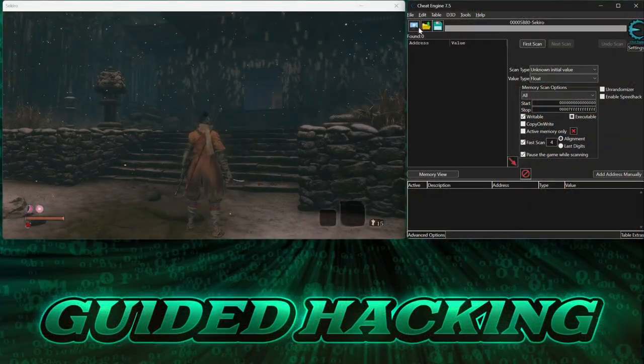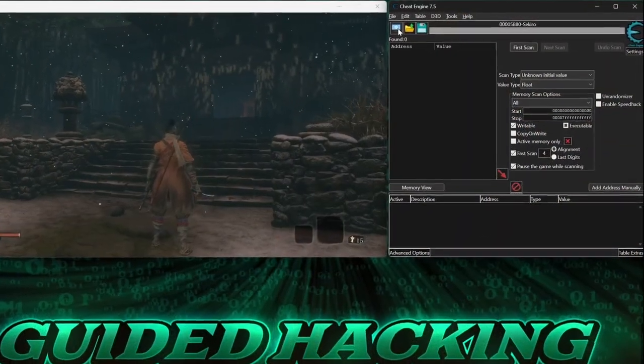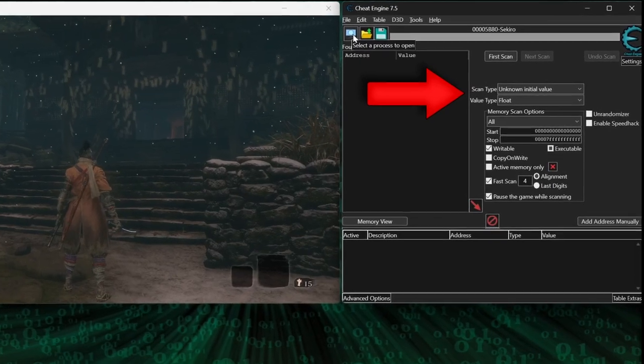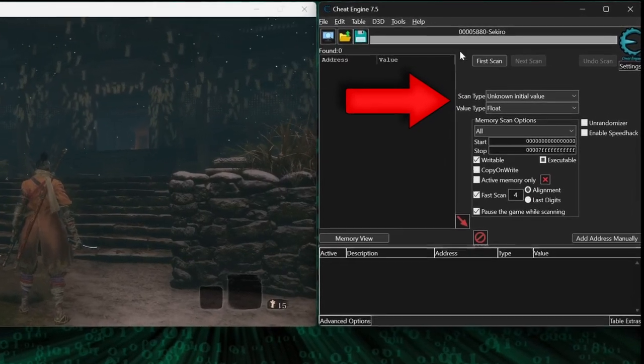With a save game loaded and Cheat Engine attached, start by scanning for an unknown initial float value.